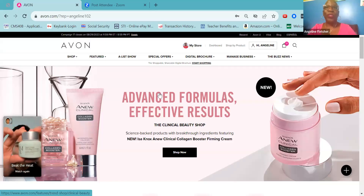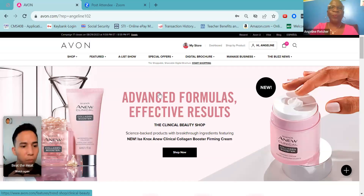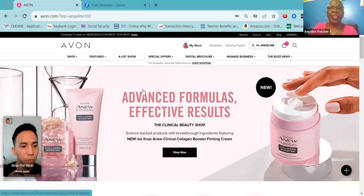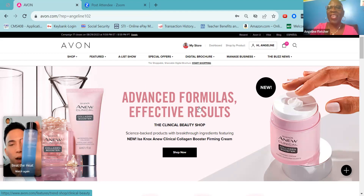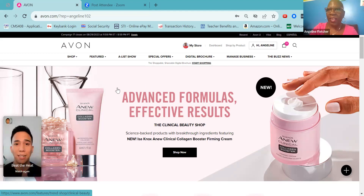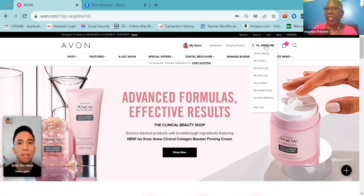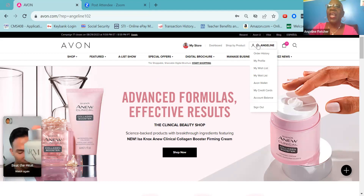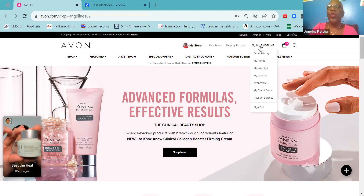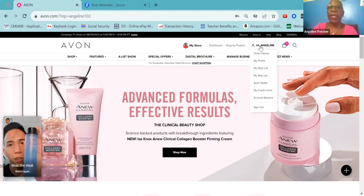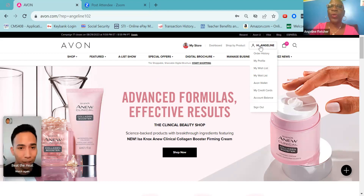I am using Zoom for this training. This is our back office — this is Avon.com. Once you see 'Hi' and your name — my name is Angeline and it's there — you know that you are signed into your account. I had signed in using my email address and my password.